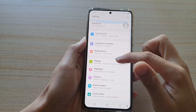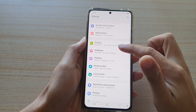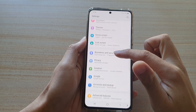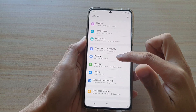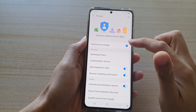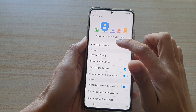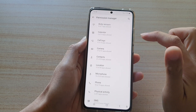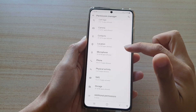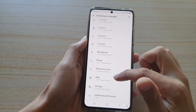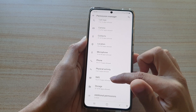In the settings menu, swipe down and tap on Privacy. Then tap on Permission Manager, and then go down and tap on SMS.